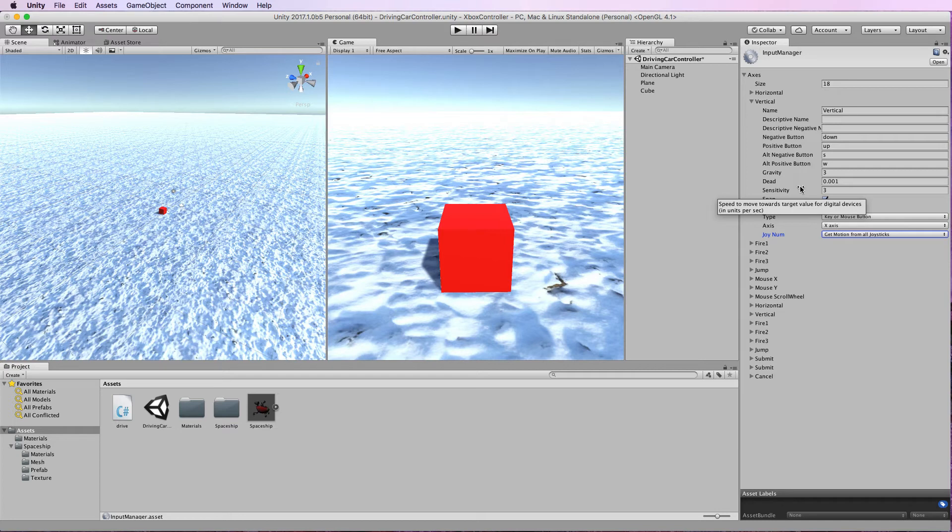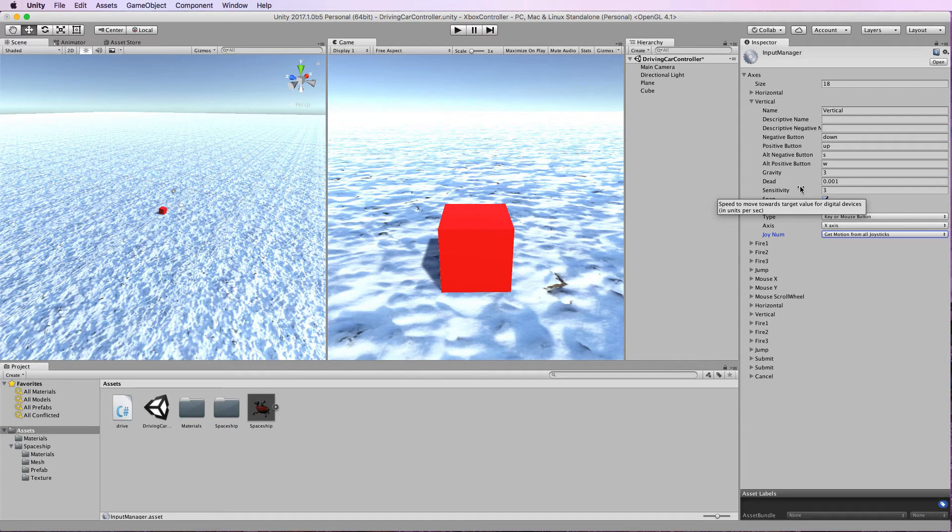If however you wanted to map one of the other joysticks such as the one that's on the right at the top of the controller then you'd need to look up what its axis and key numbers are and put them into this system.